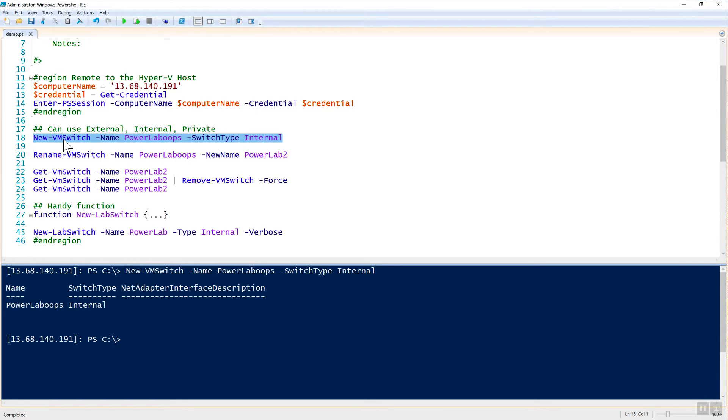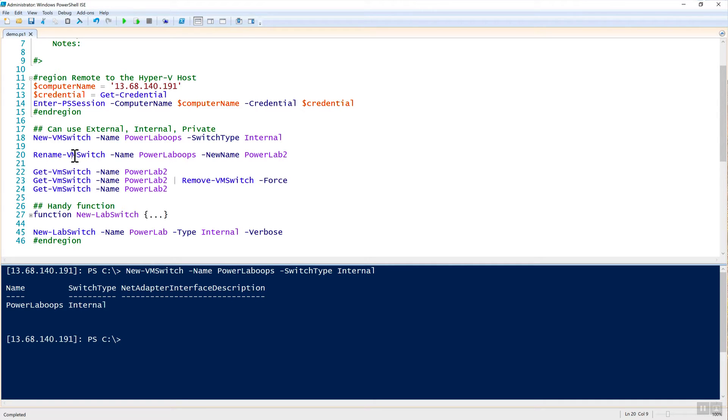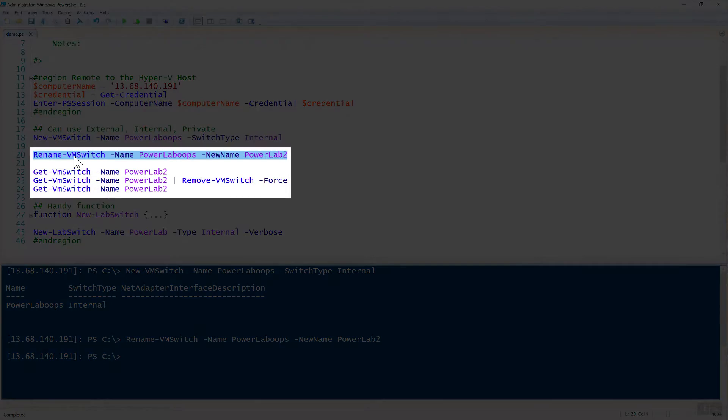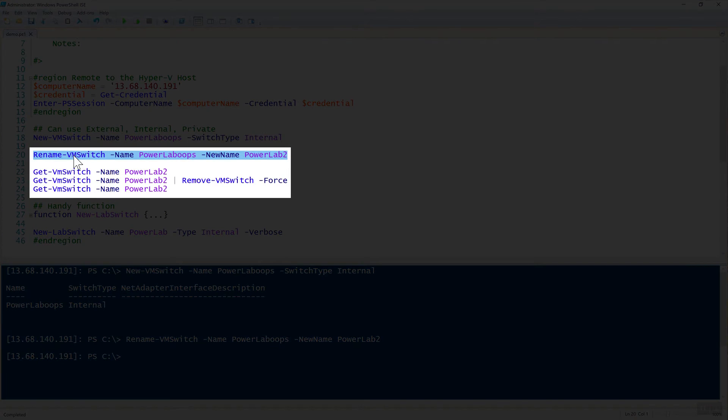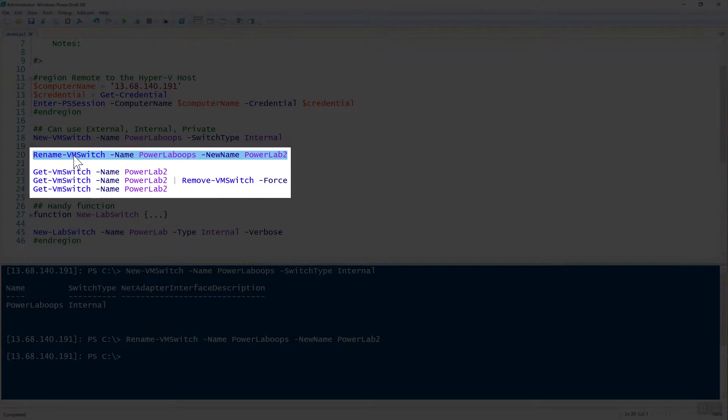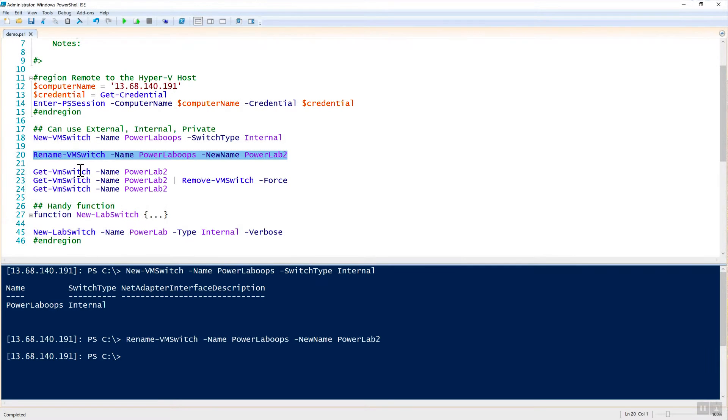Now let's say that I fat-fingered the switch name. In this case, I want to name it PowerLab, but I have PowerLab Oops. Well to do that, I can just simply run rename-VMSwitch, pass it the name of PowerLab Oops, and the new name of PowerLab 2. So I'd like to change it to PowerLab 2 for now. That just allows us to rename it.